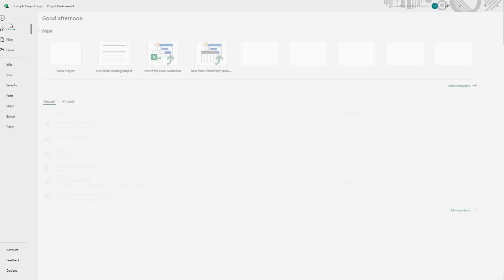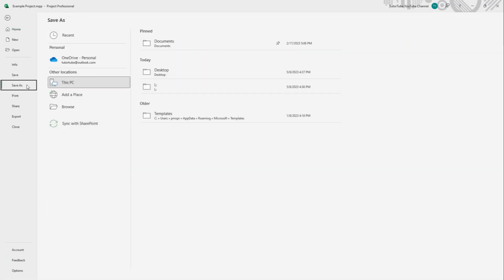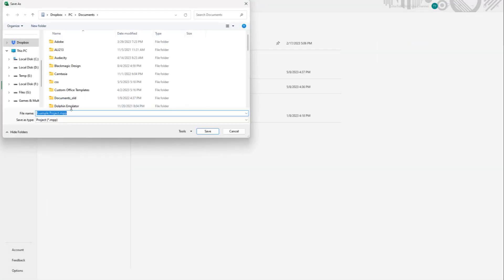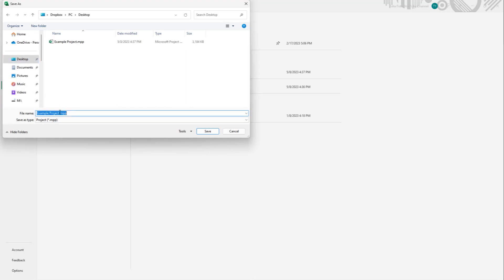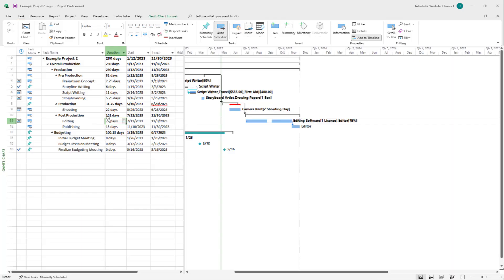Once I do that, I'm going to make another version of the project as well. I'm going to go to the desktop and save this out as example project two right here.